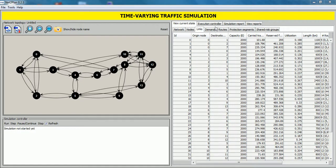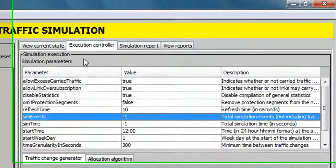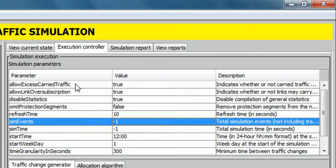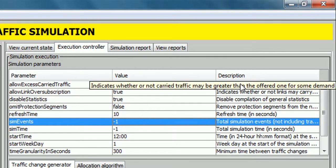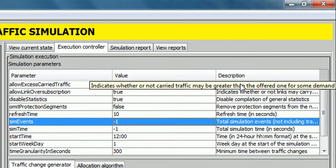Now by clicking this tab, the simulation controller panel appears. First, here we can modify simulation parameters. Each carries a self-explanatory description. Obviously, depending on their values, the simulation statistics will change.